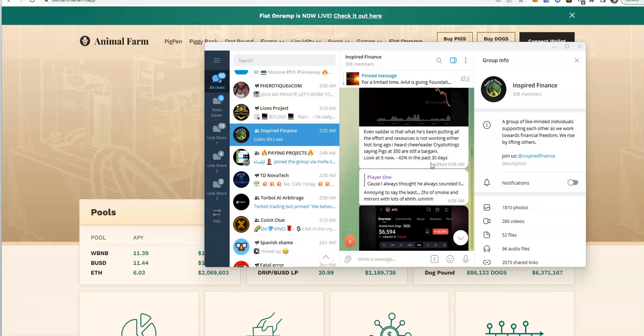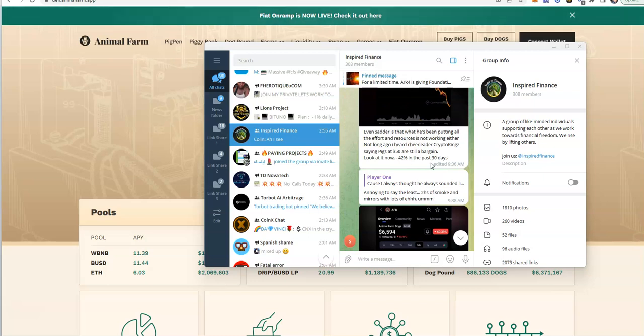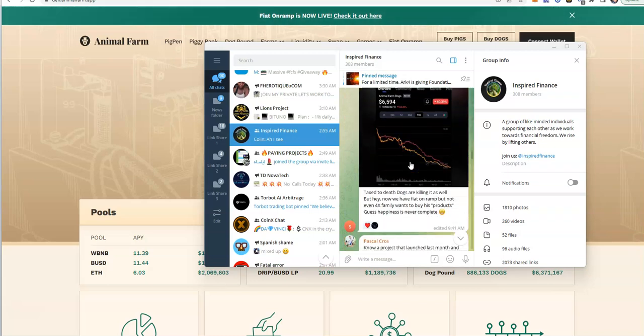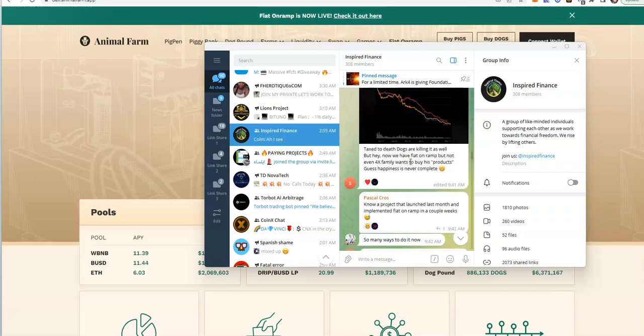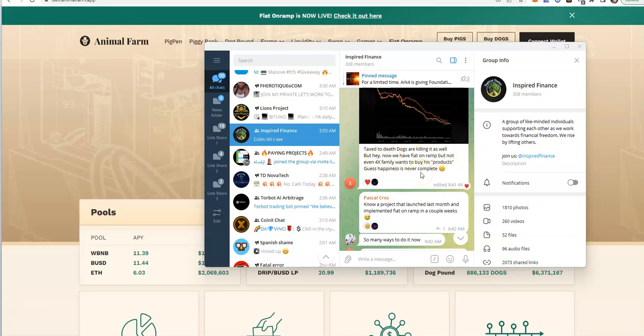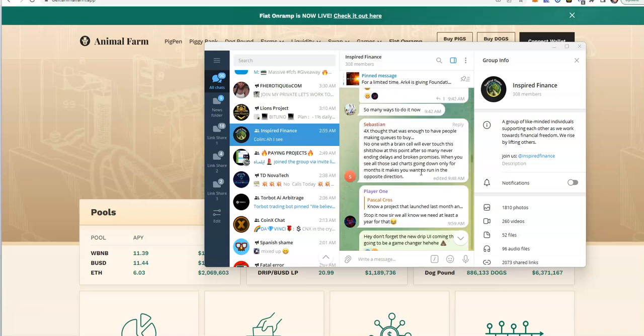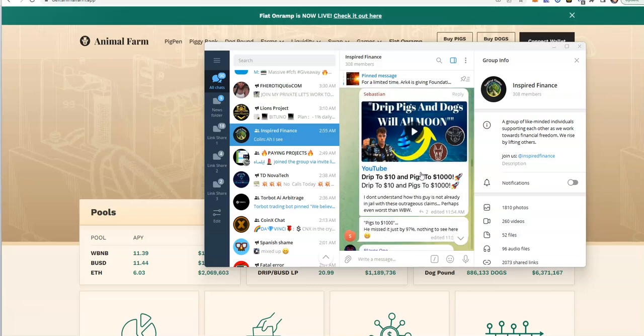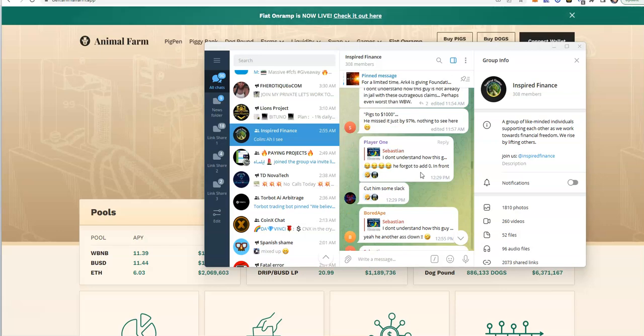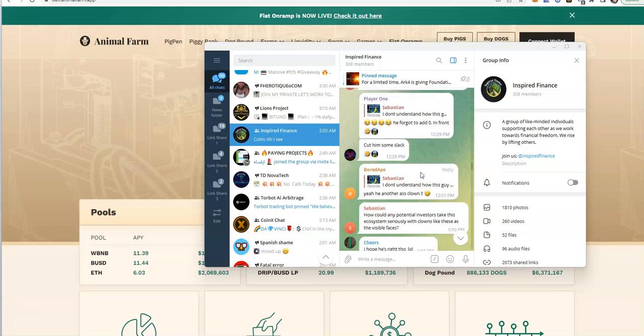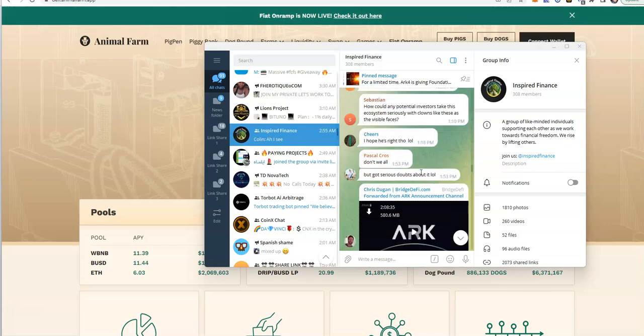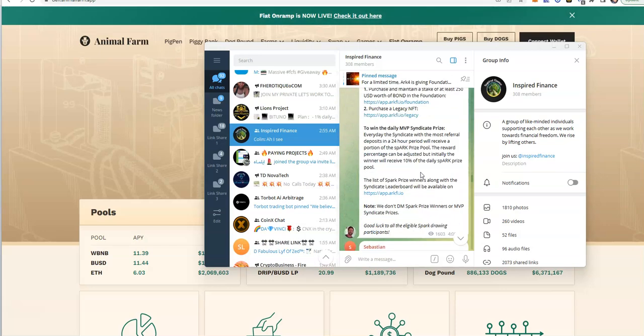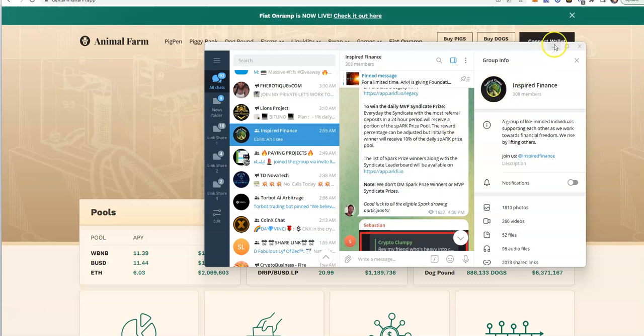That is the sentiment of the community, and you can see how everything is just falling. This is proof. Taxed to death dogs are killing it as well. They taxed heavy on dogs for you not to leave. That's the only way they could force you to stay, but everybody saw the writing on the wall.